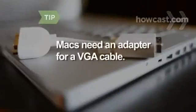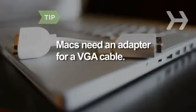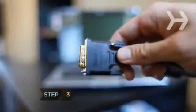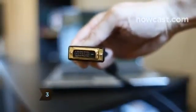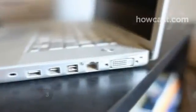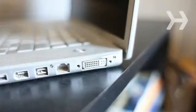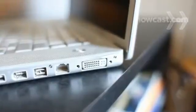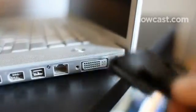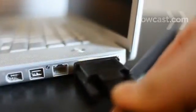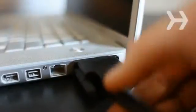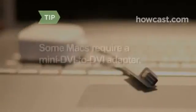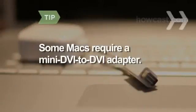Macs need a DVI or mini-DVI-to-VGA adapter to connect the VGA cable. Step 3. You can also connect with a DVI video cable. A DVI connection is a step above VGA in picture quality, but only newer computers and HDTVs come with DVI ports. Connect as with a VGA cable. Some Macs require a mini-DVI-to-DVI adapter for DVI connections.